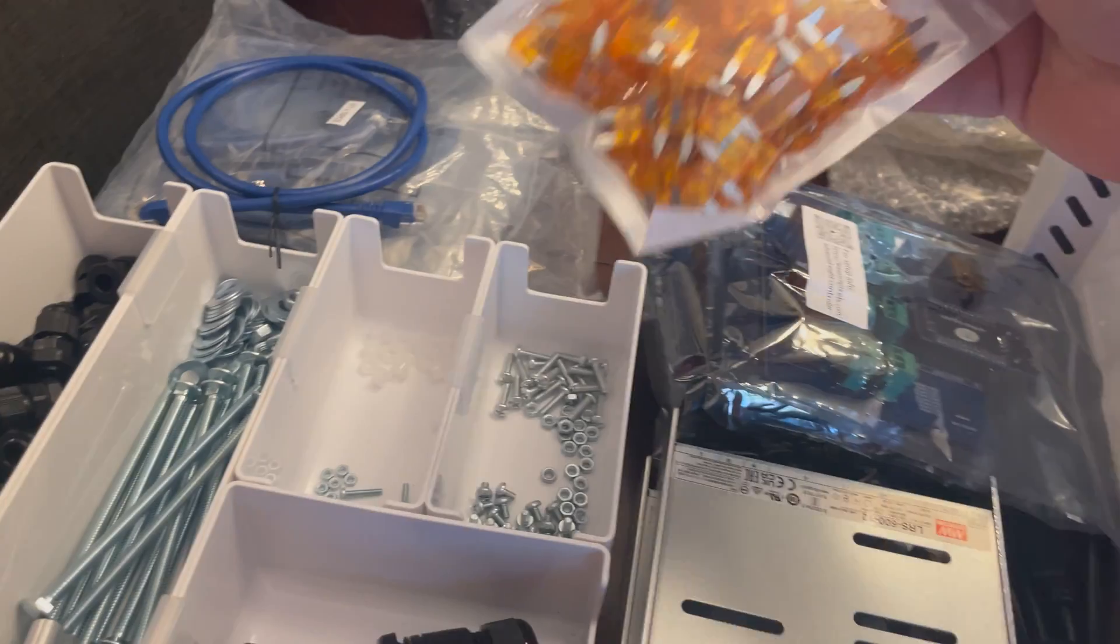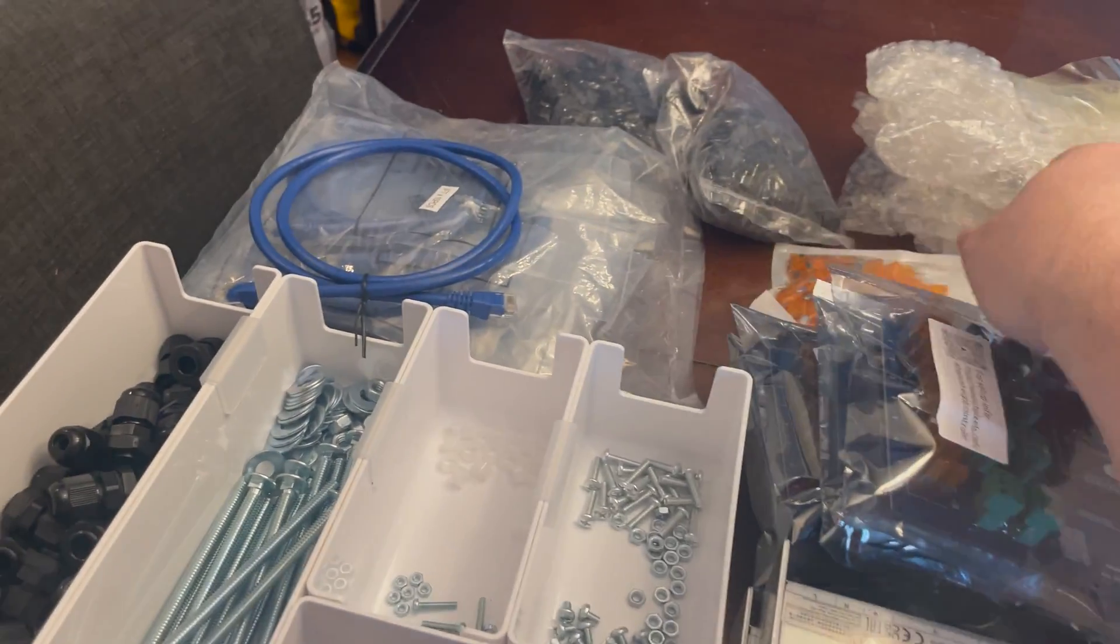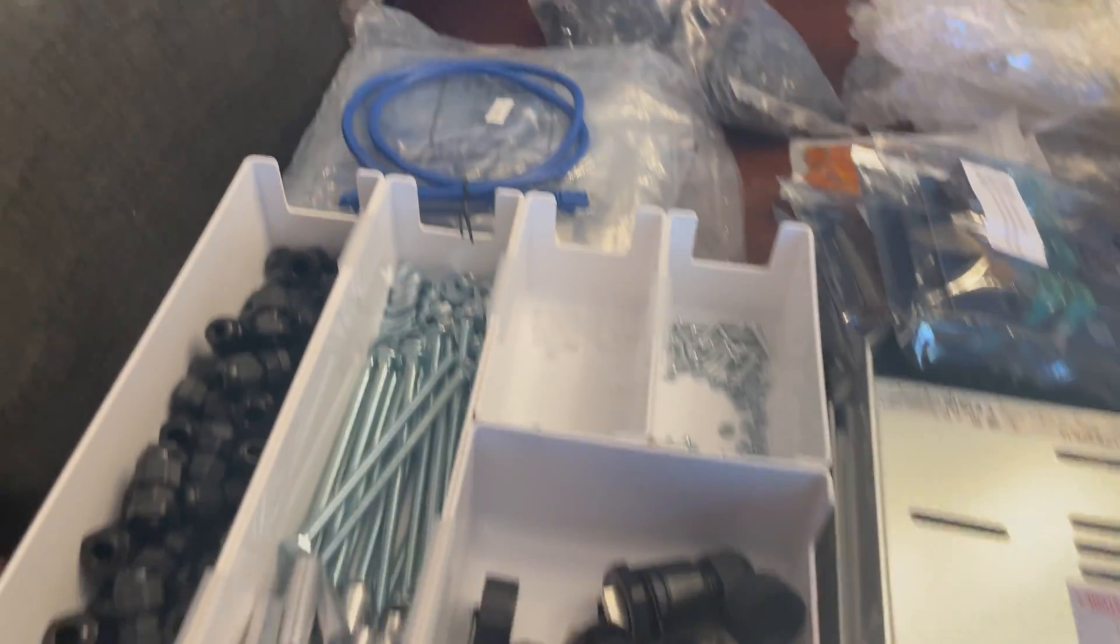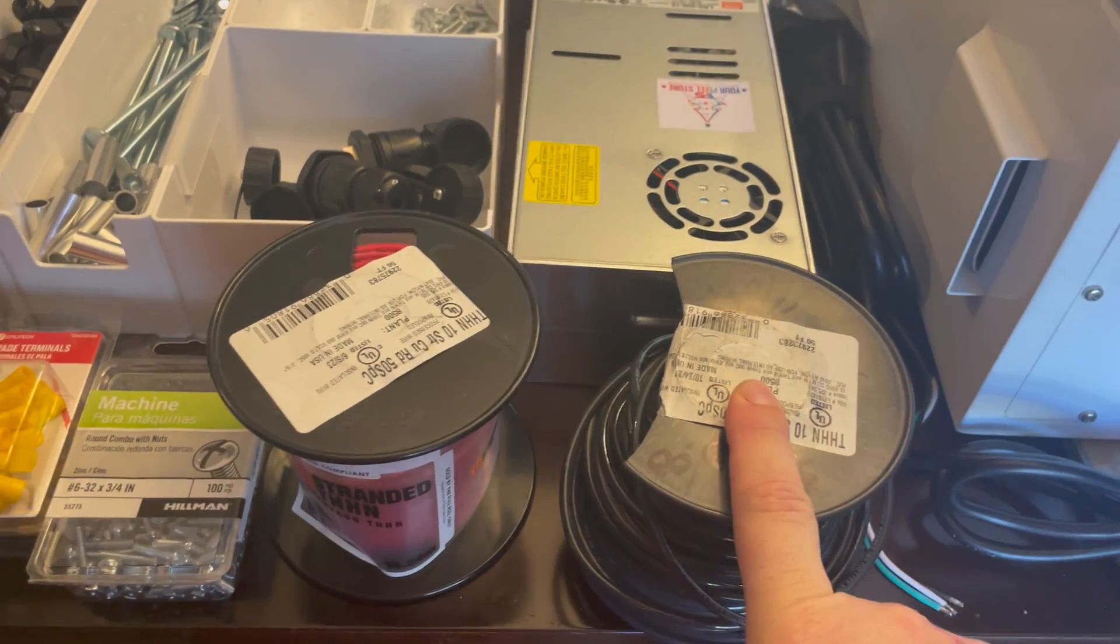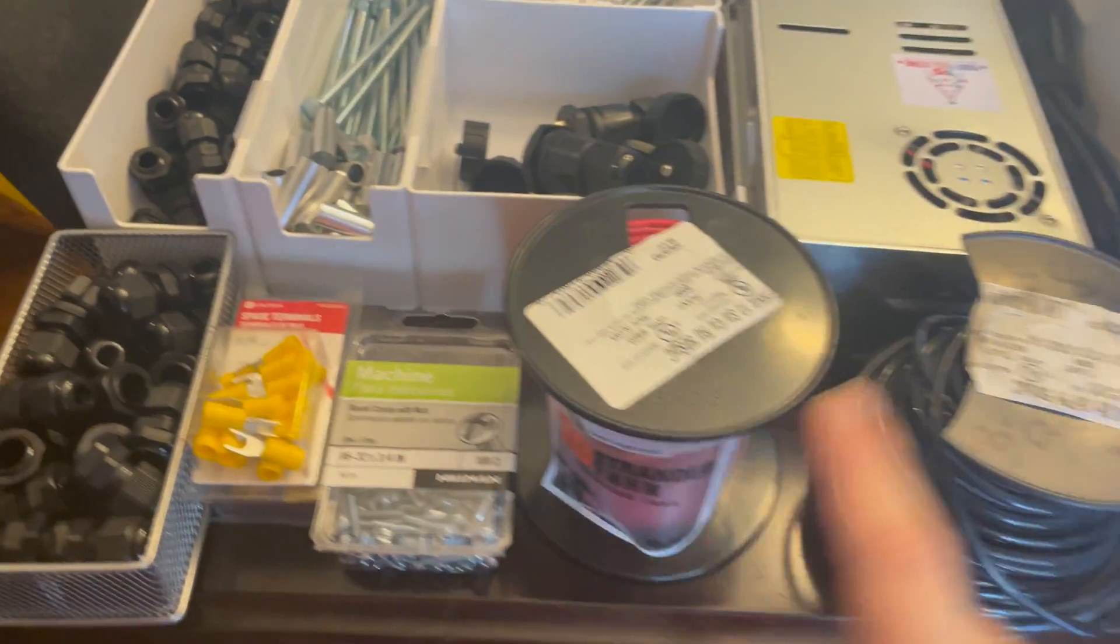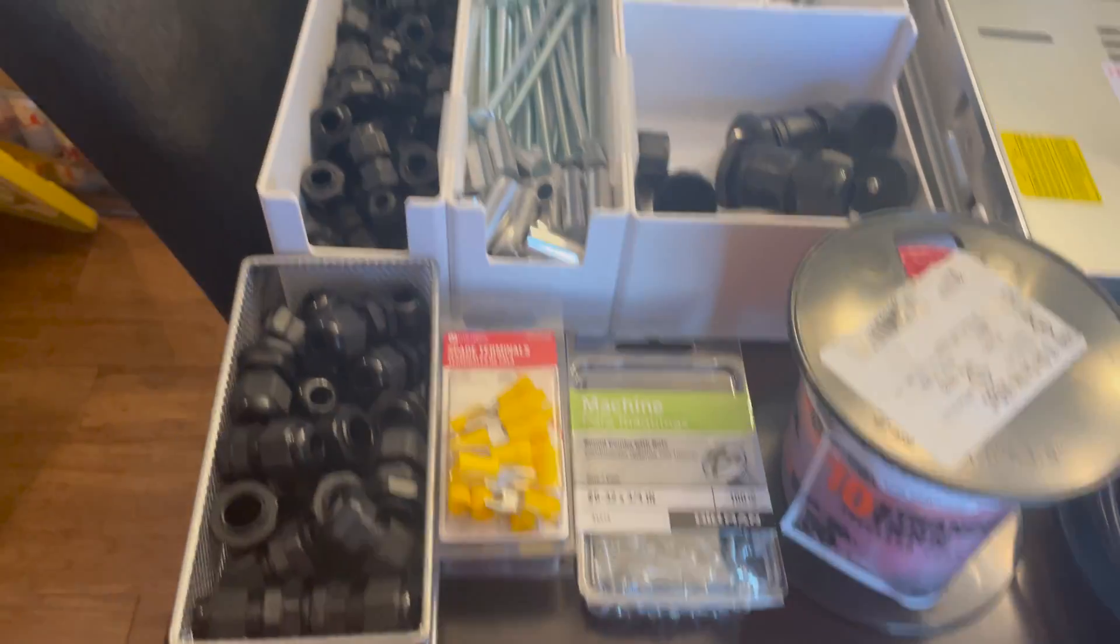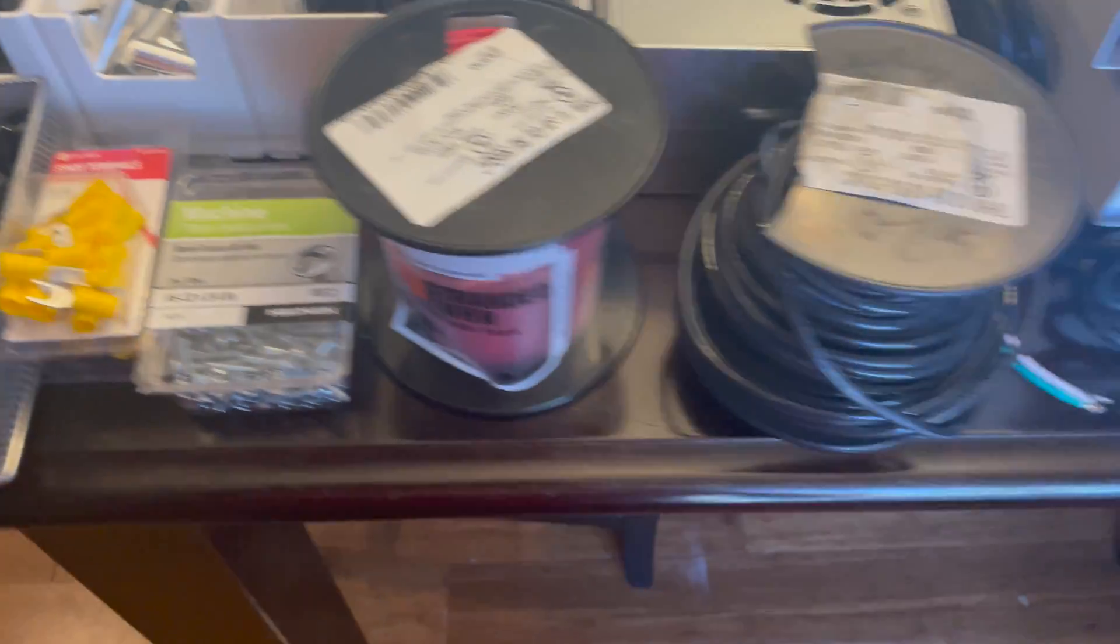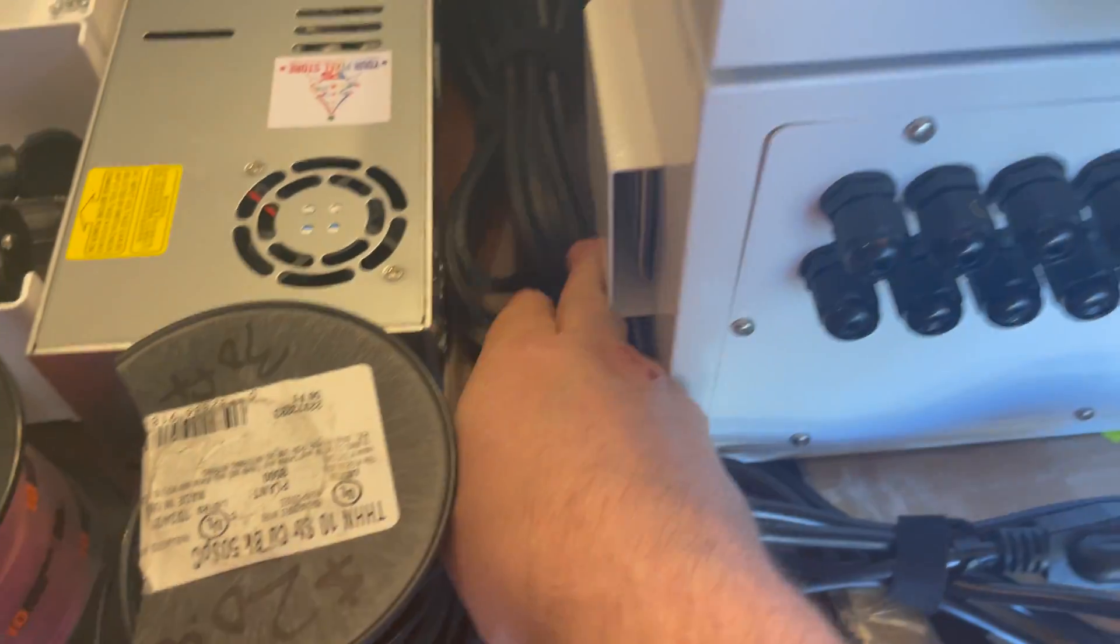In case I blow something, I have fuses and there's some extra parts and ethernet cables. And you have 10-gauge wire, more machine screws, speed terminals, and power barrels of course right here.